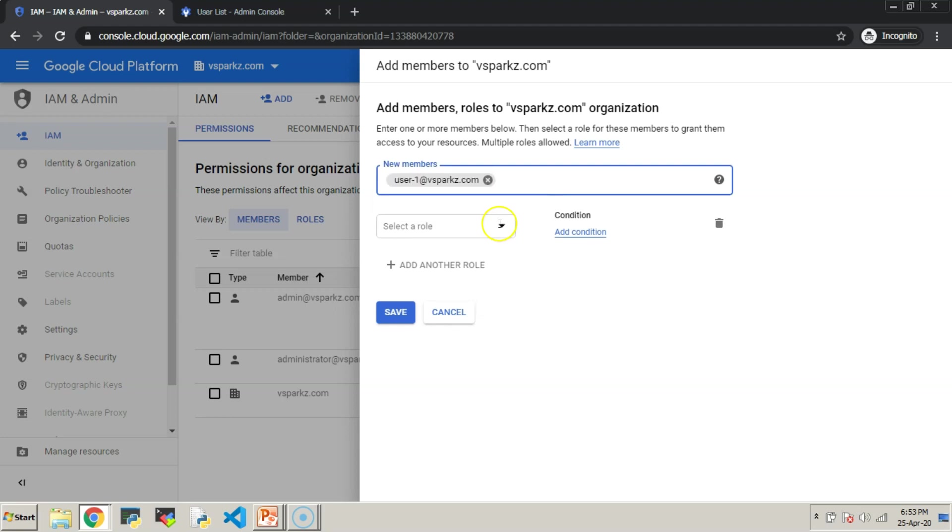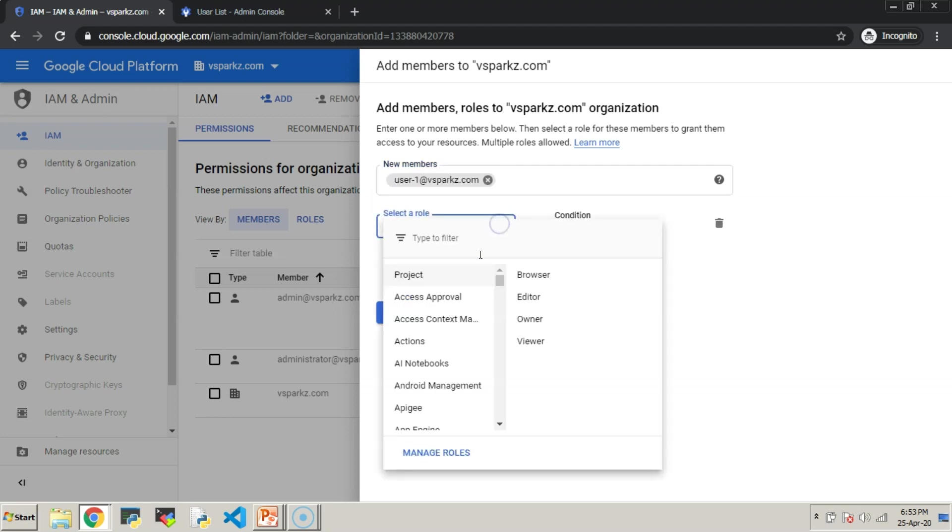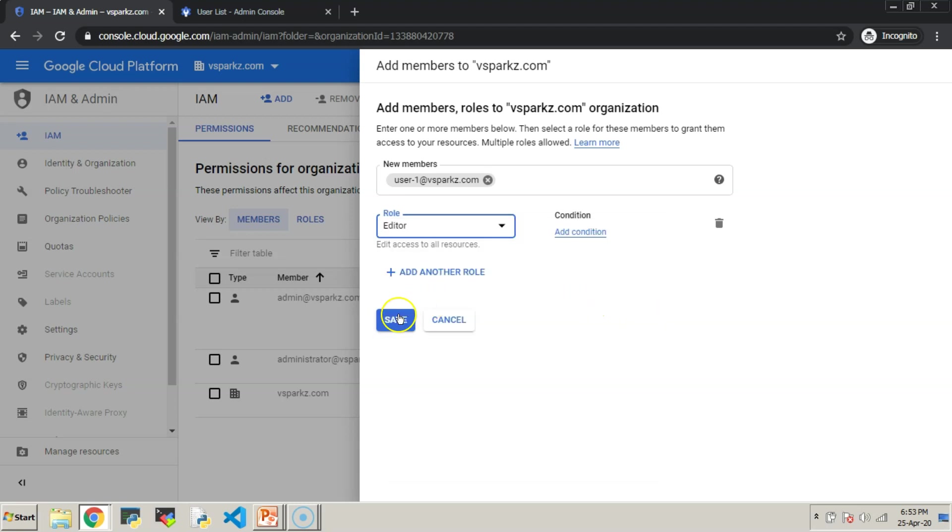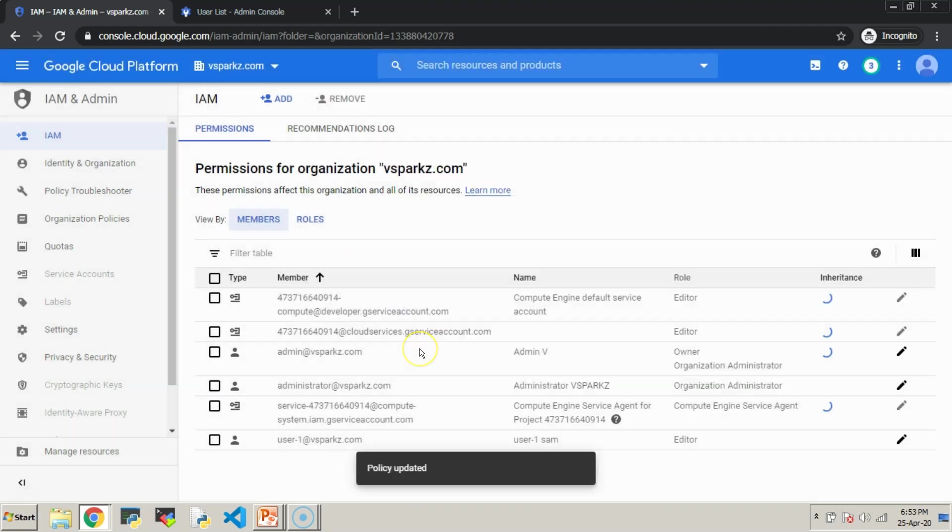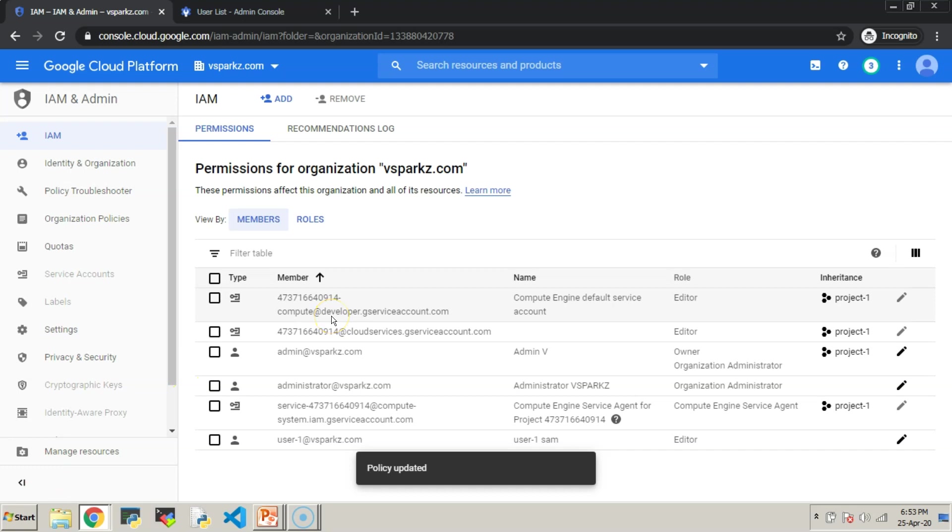This time, we are giving user 1 an editor role. We will test the same now.